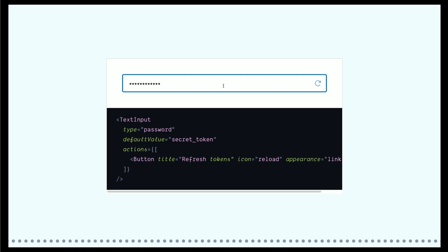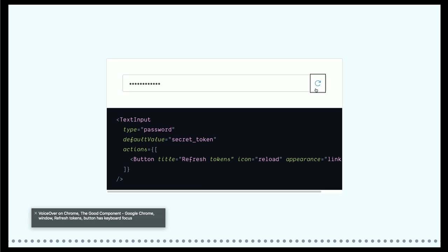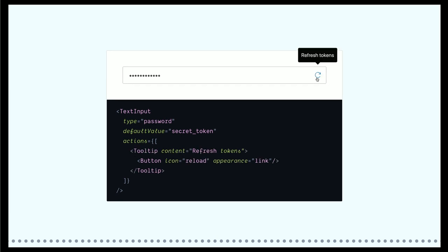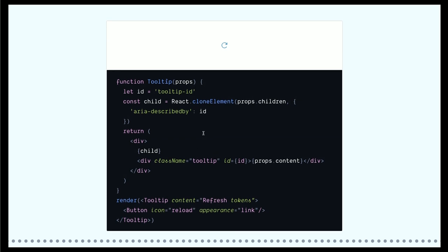When you add a title tag, voiceover can read it: 'Refresh tokens, button has keyboard focus.' When you have a tooltip on hover, you see 'this is refresh tokens.' But the moment you remove the title and move that information to the tooltip, you lose that info on the button itself — when you tab on the button, the tooltip isn't visible, so visually impaired users can't see anything. So you can do something better: attach an ID to the tooltip, and in the button say `aria-describedby` pointing to that tooltip ID. This tells the screen reader: when you're on the button, the description is elsewhere — go there and read it out.